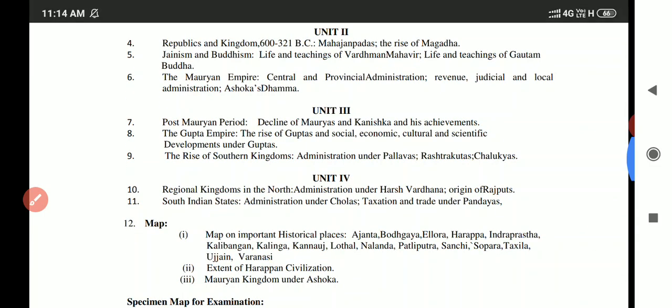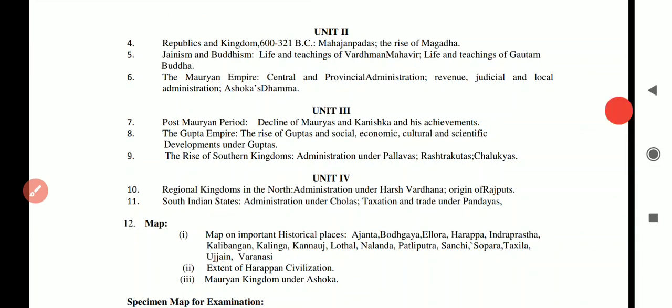Unit 3 covers the post-Mauryan period — the decline of the Mauryas — and Kanishka and his achievements. It also includes the Gupta Empire.